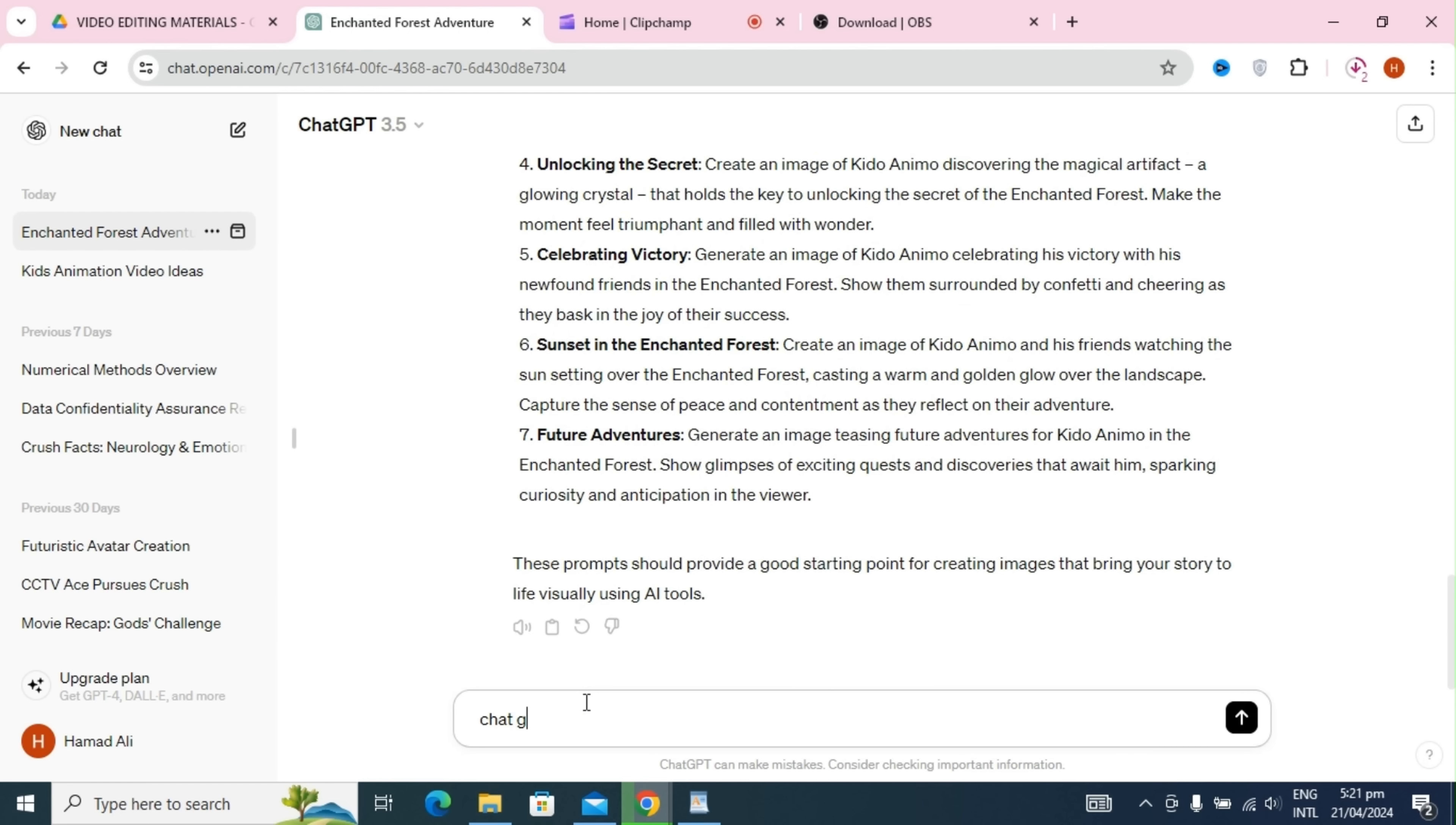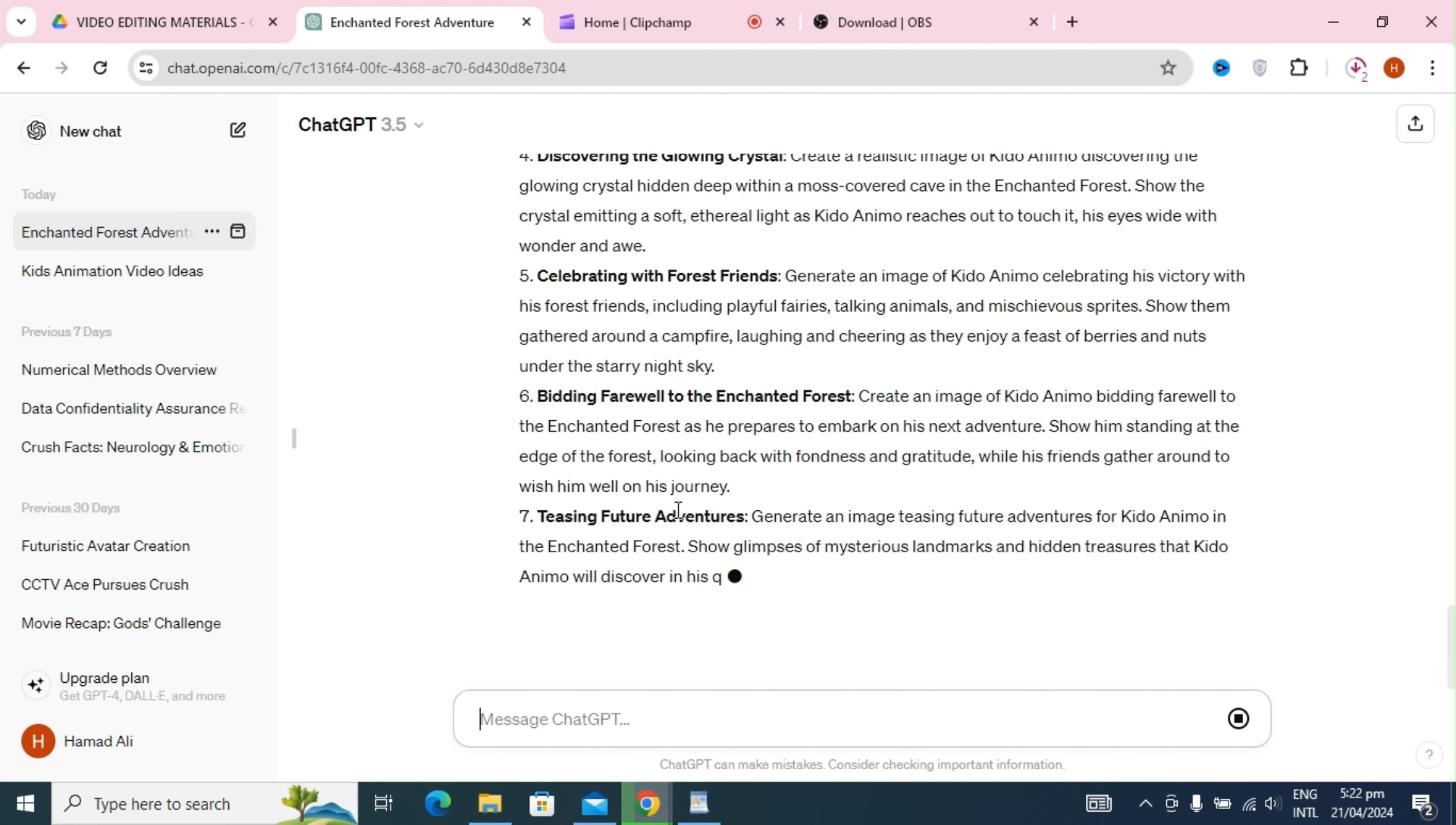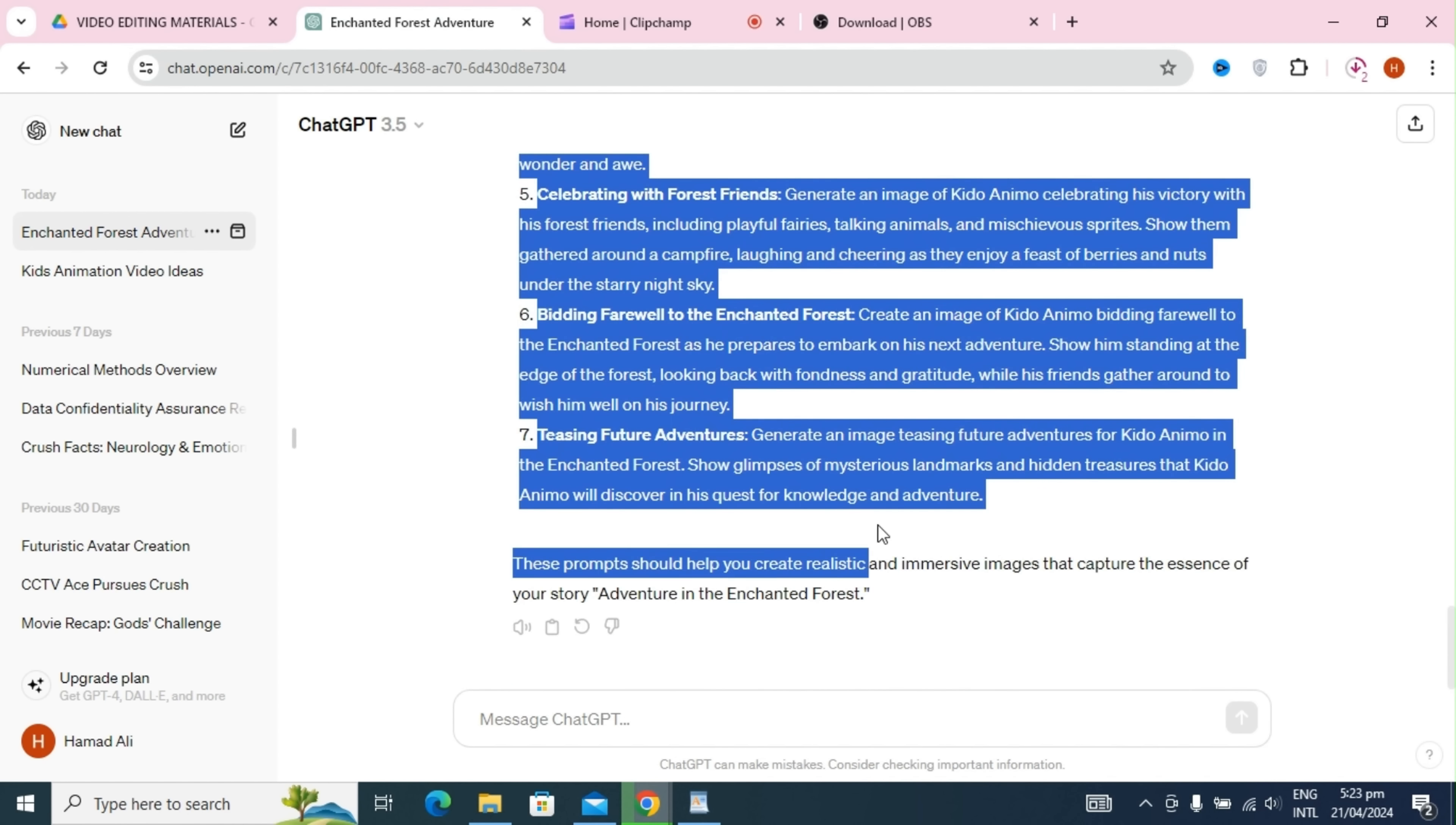Next up, step 3, creating prompts for our images. Instead of relying on others, we're going to create our own images using AI. To do this, we'll turn to ChatGPT once again and type in our request: ChatGPT, I need to create images related to my story from AI websites like Leonardo AI, CapCut, and others. Could you please generate some prompts for me? ChatGPT will come through with seven fantastic prompts that we can use to bring our story to life visually. Once again, we'll save these prompts for later use.